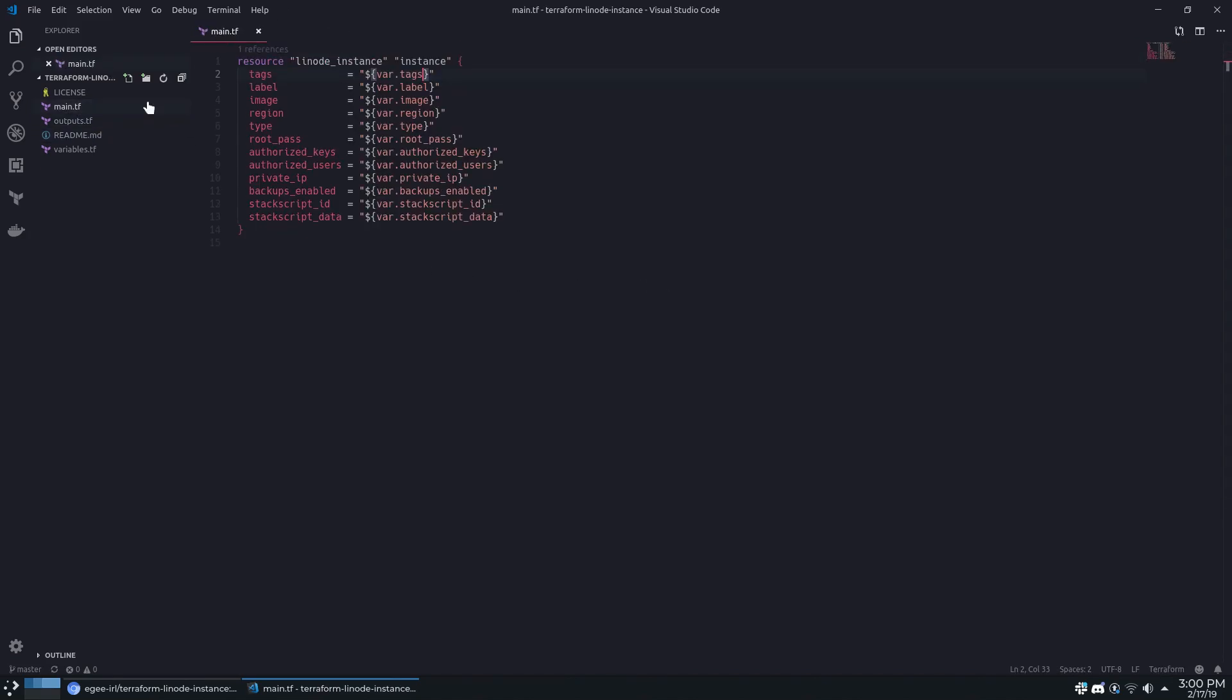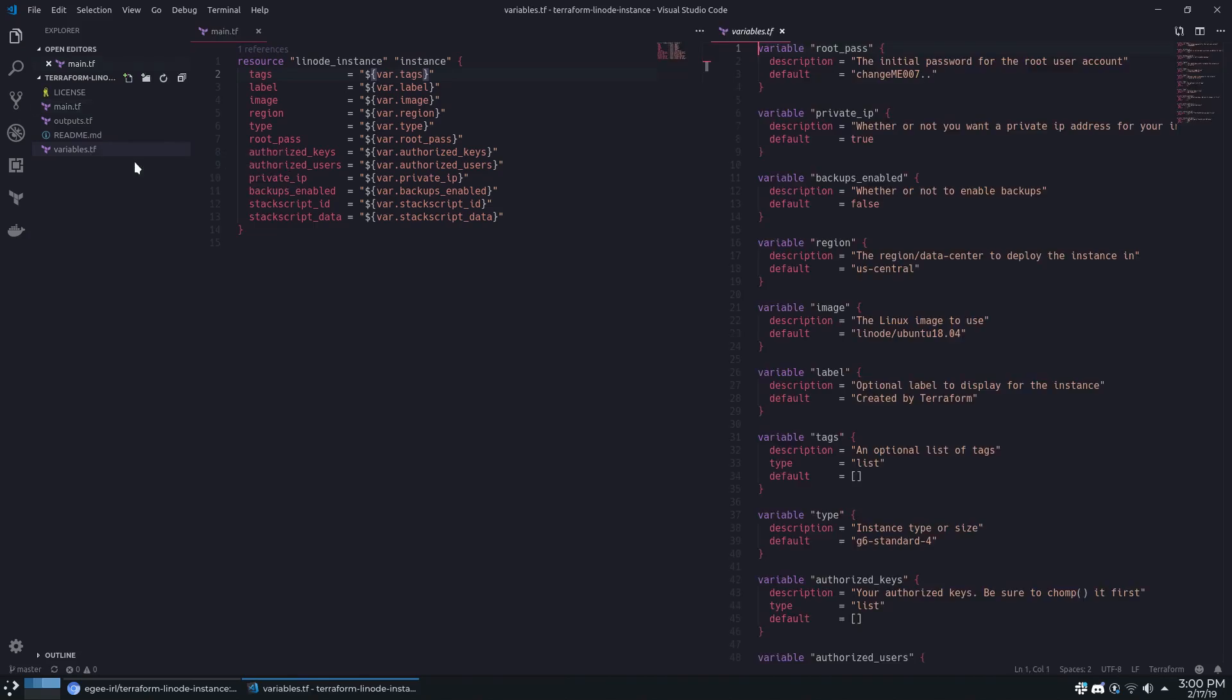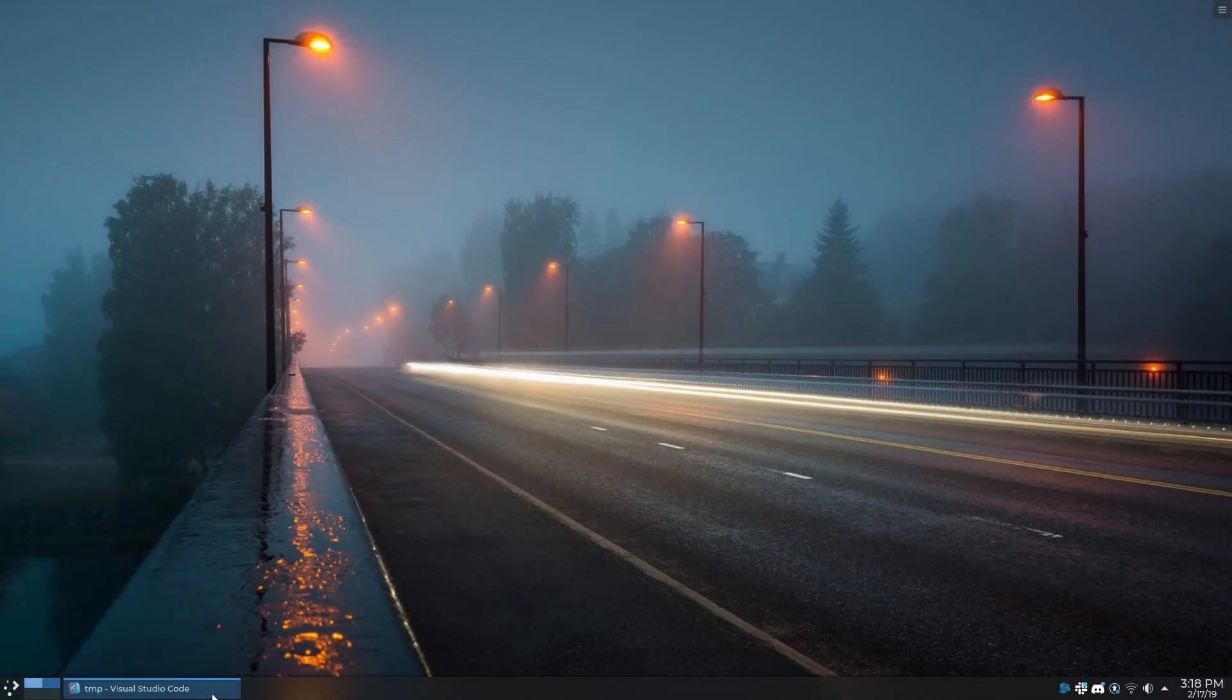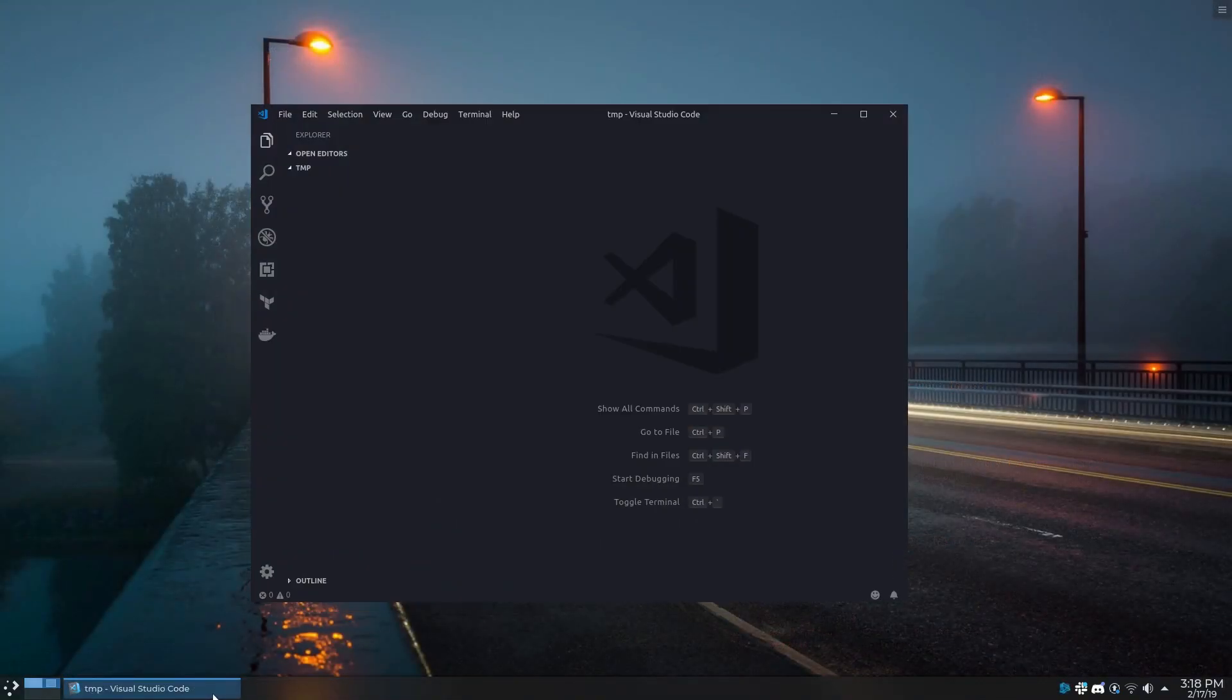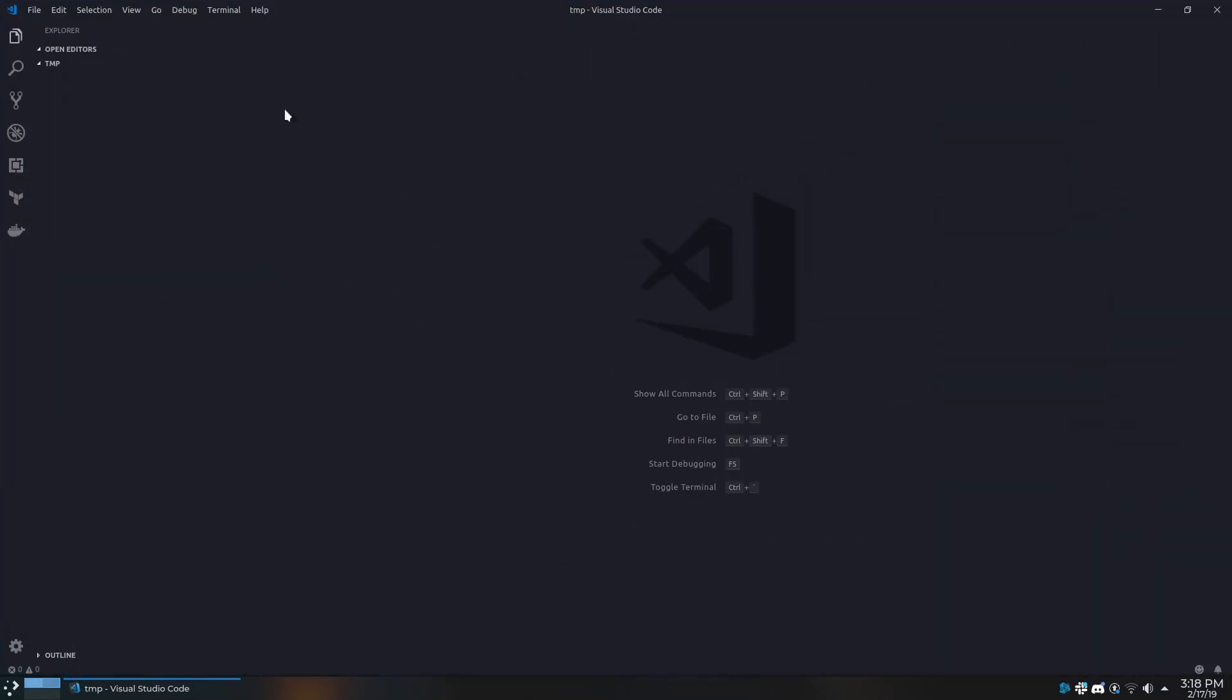Before we get rolling, you'll need to make sure that you have your Linode API key set as an environment variable and a recent version of Terraform installed. I'm using Terraform version 0.11.10 in this video.